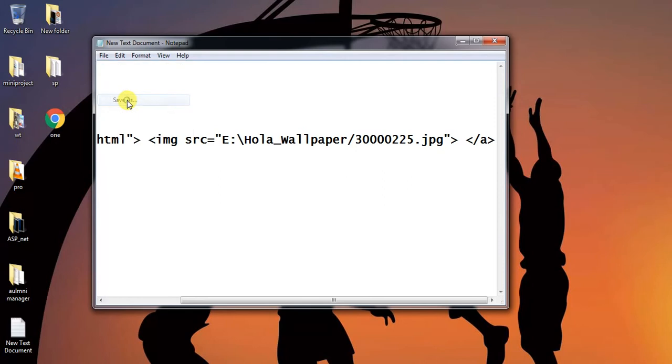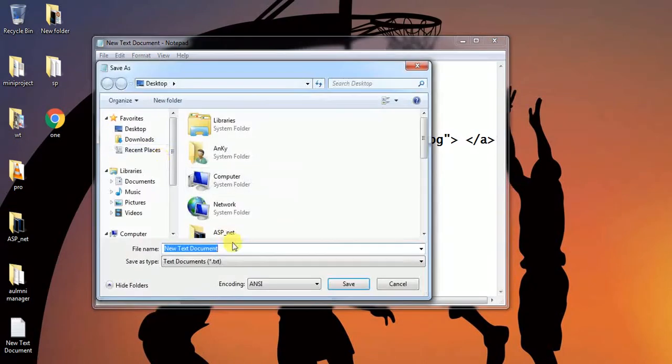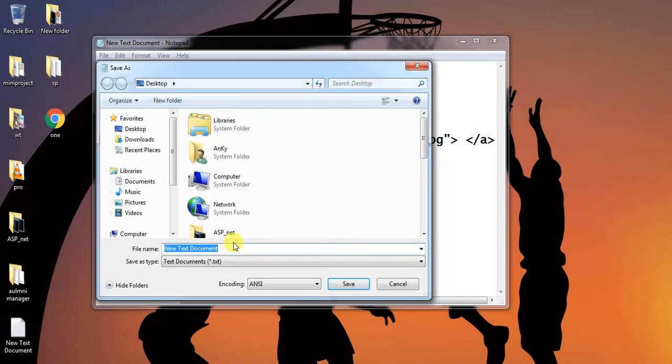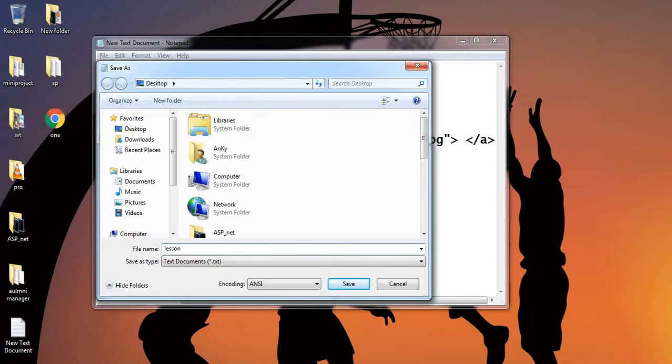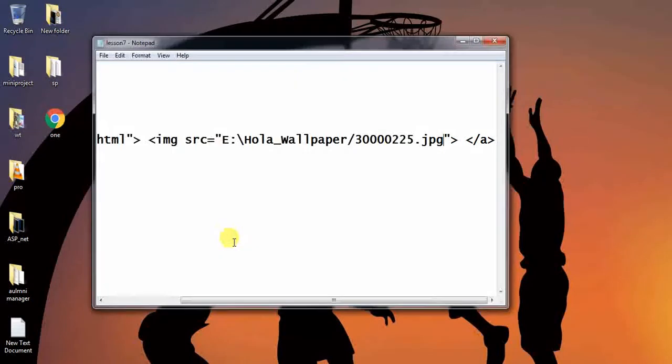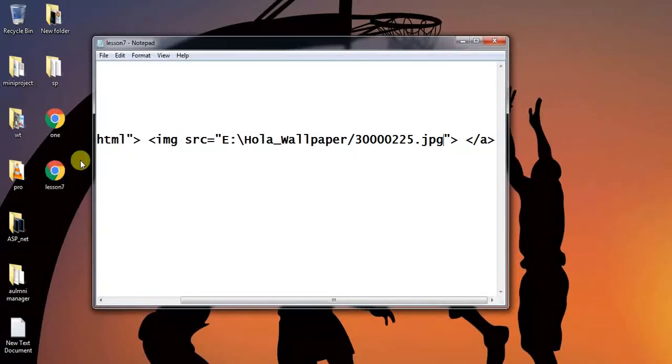Save this as lesson 7 dot HTML. So this is the file, let's see the result.